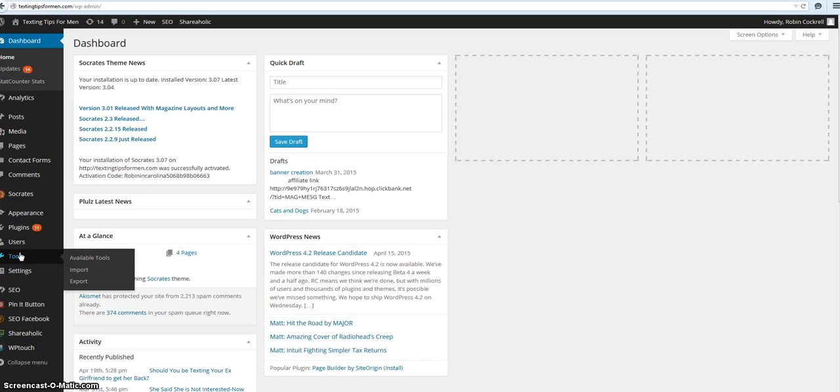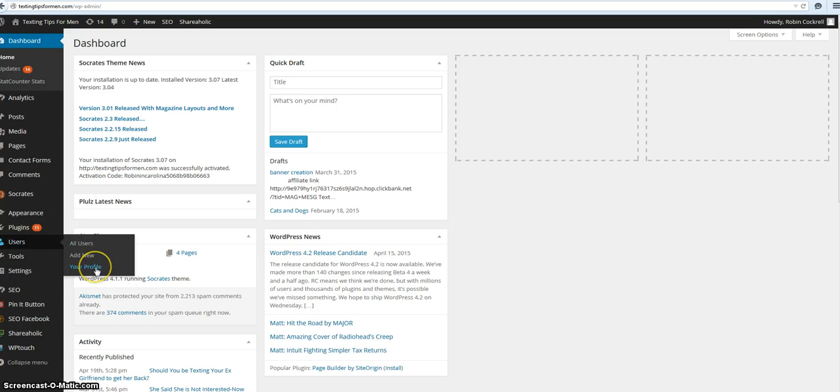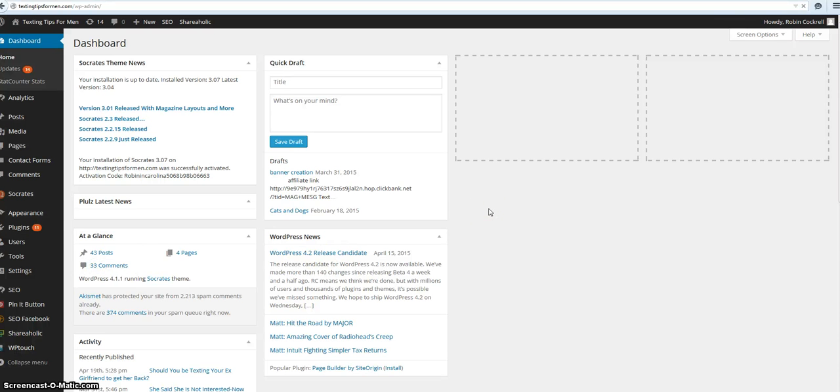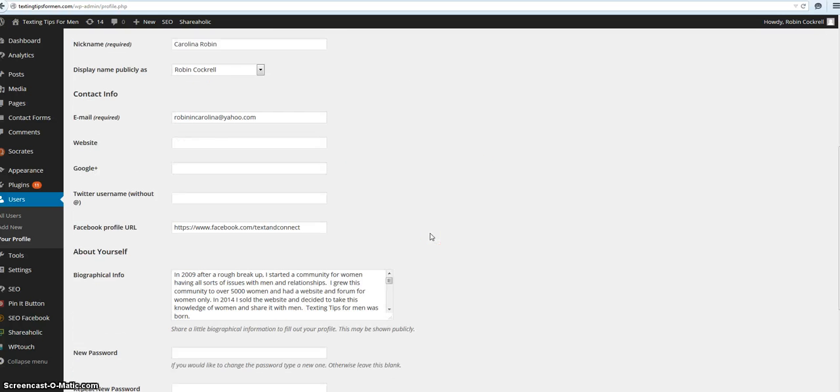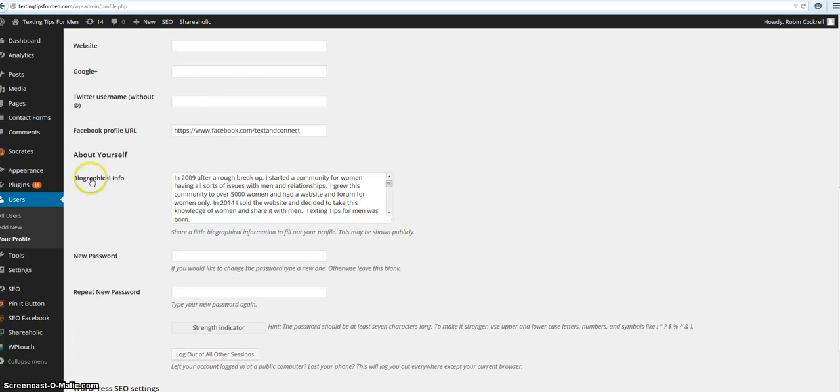But you go here to Users and you go to Profile. And also if you have other people that write on your site you can do the same thing for them. So I'm going to go to profile and here it is.